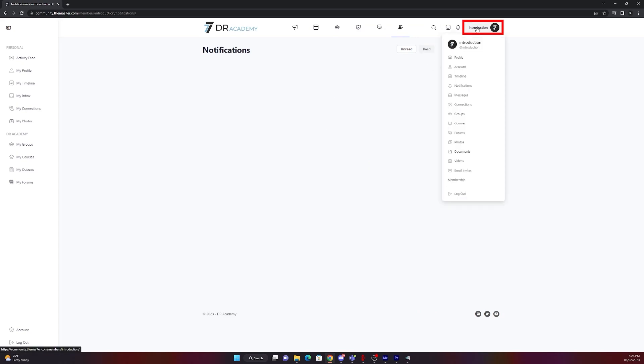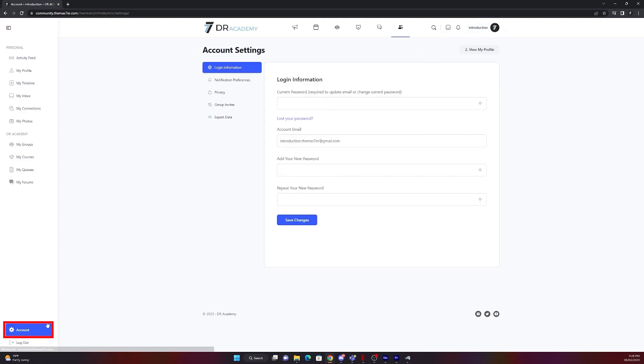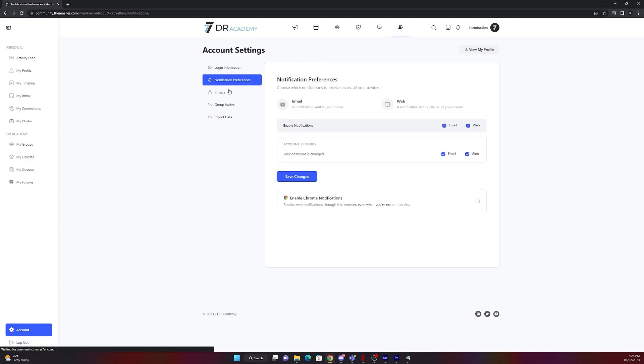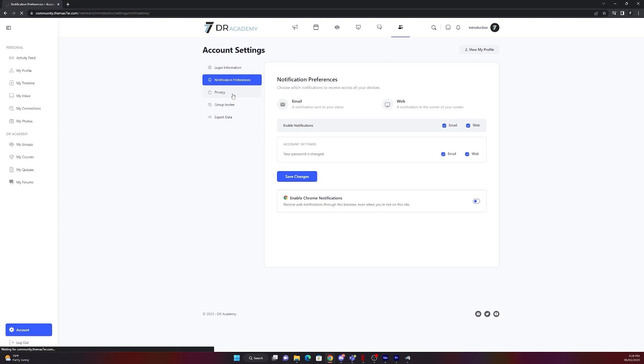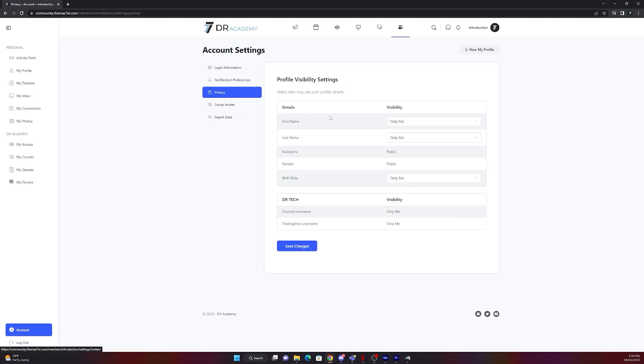If you click on your name on the right top corner you will have an overview of your account again. On the left bottom corner you will have the tab Account. There you can find anything related to your account settings, privacy, notification preferences, group invites or export your data.